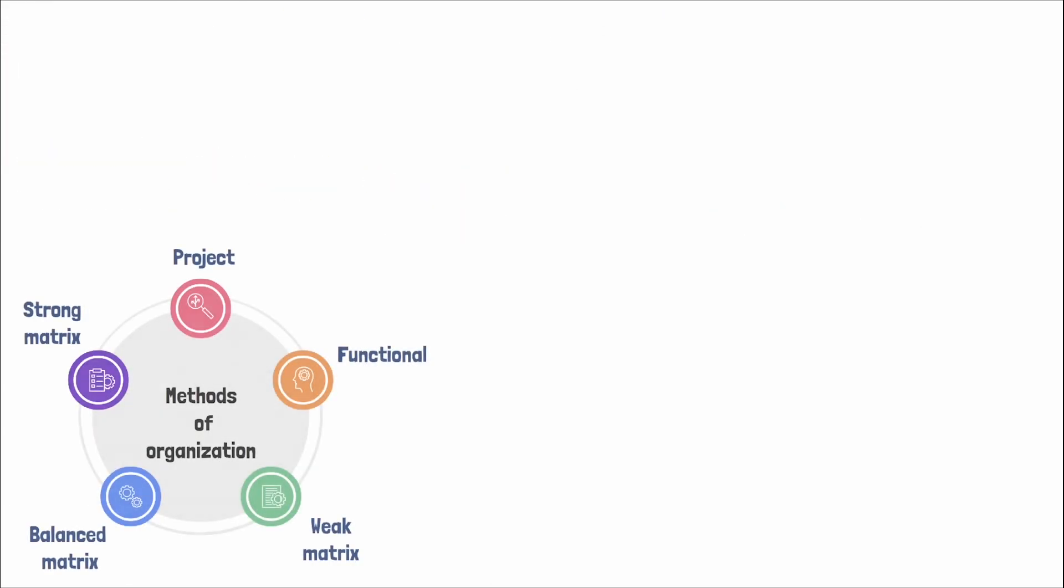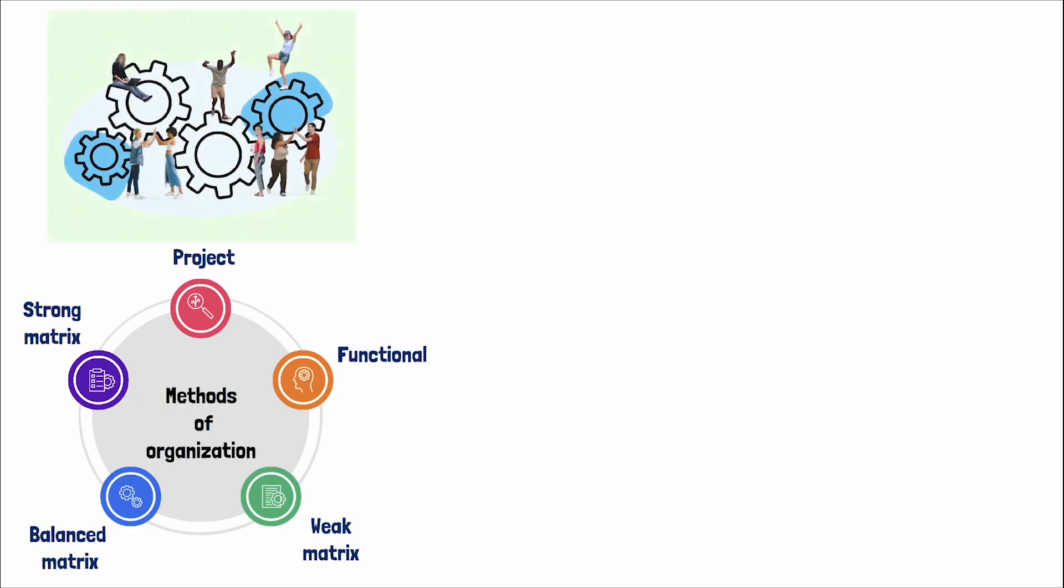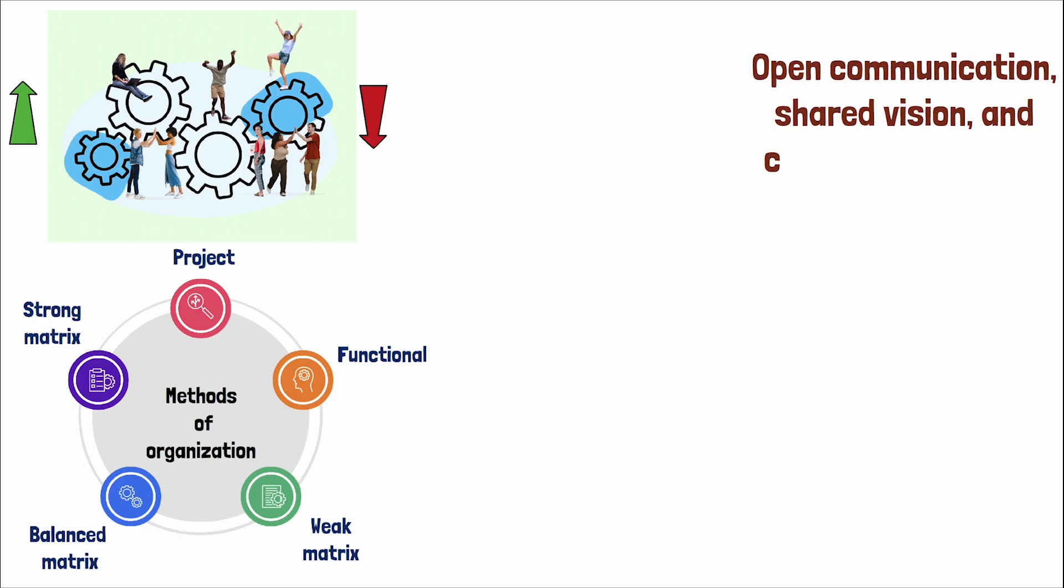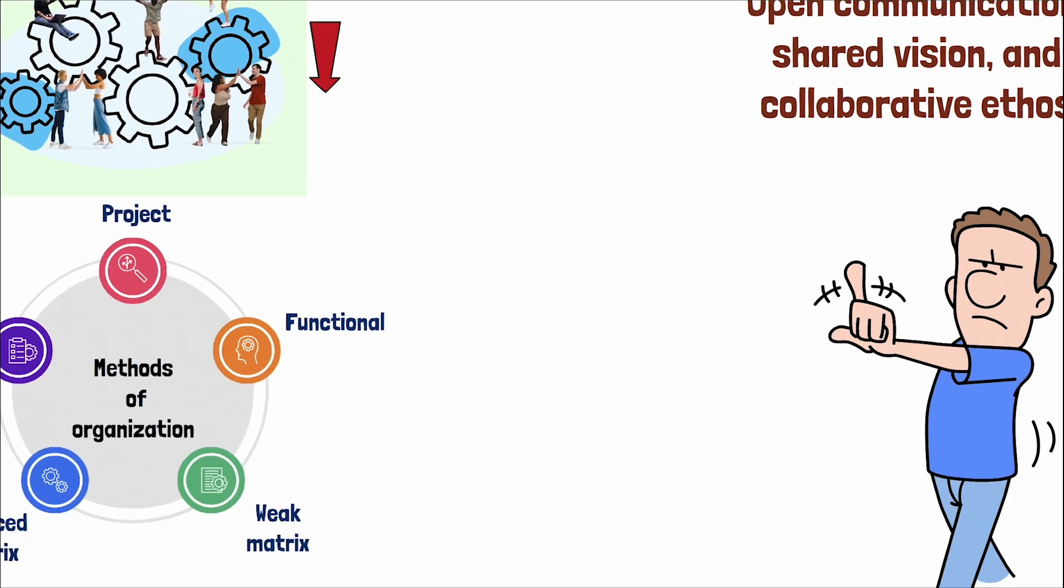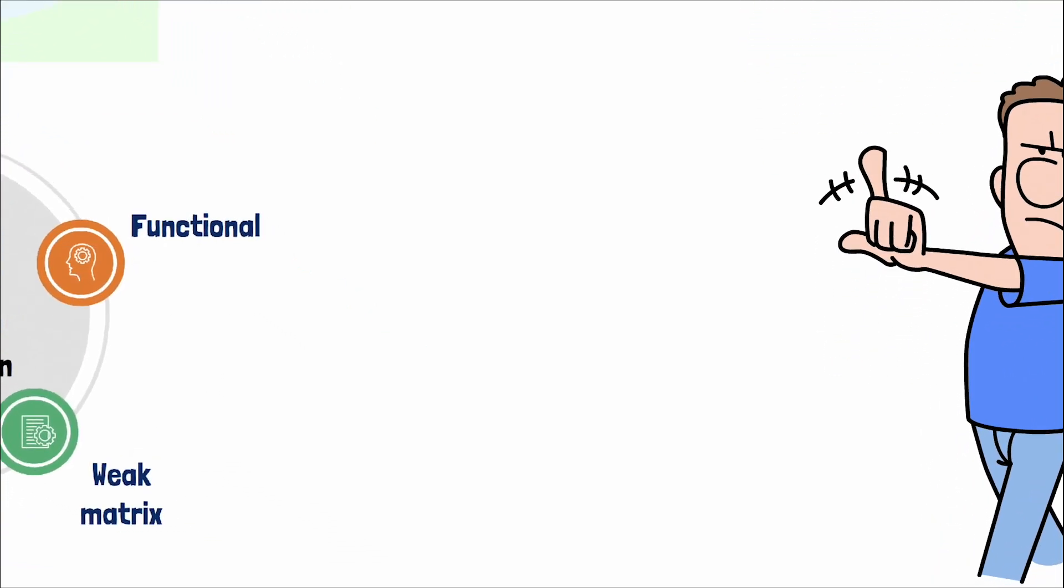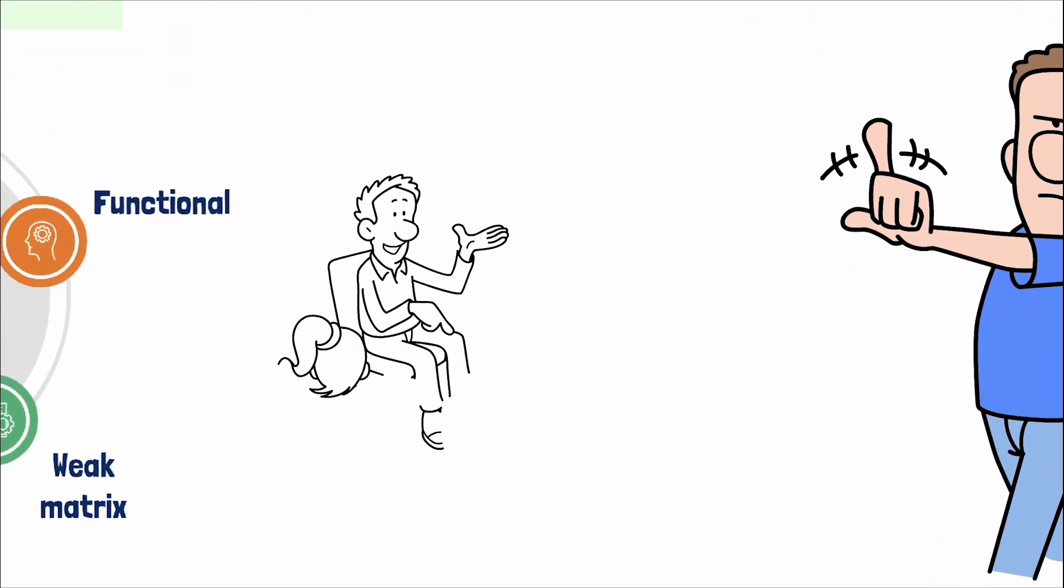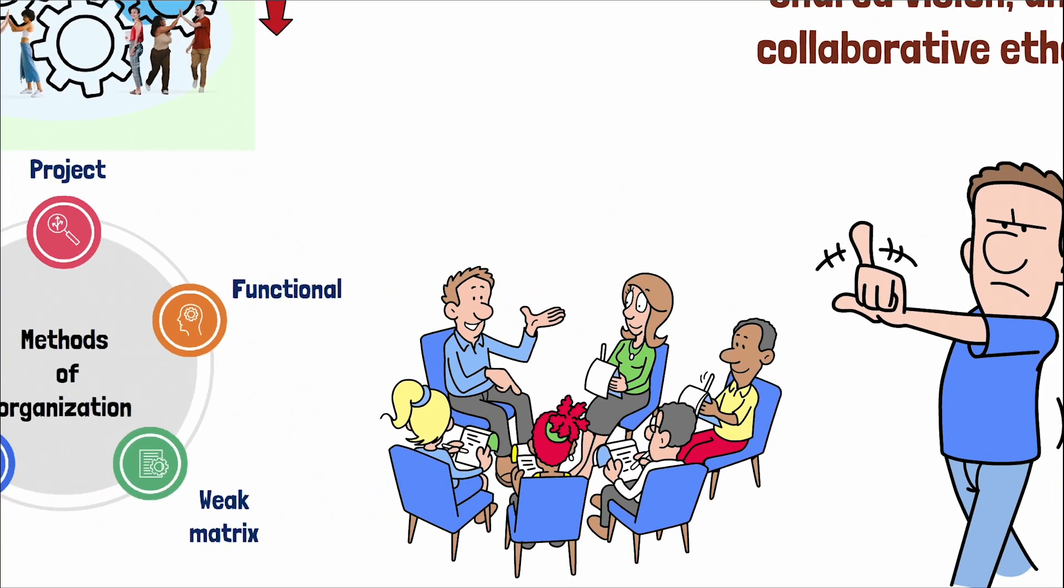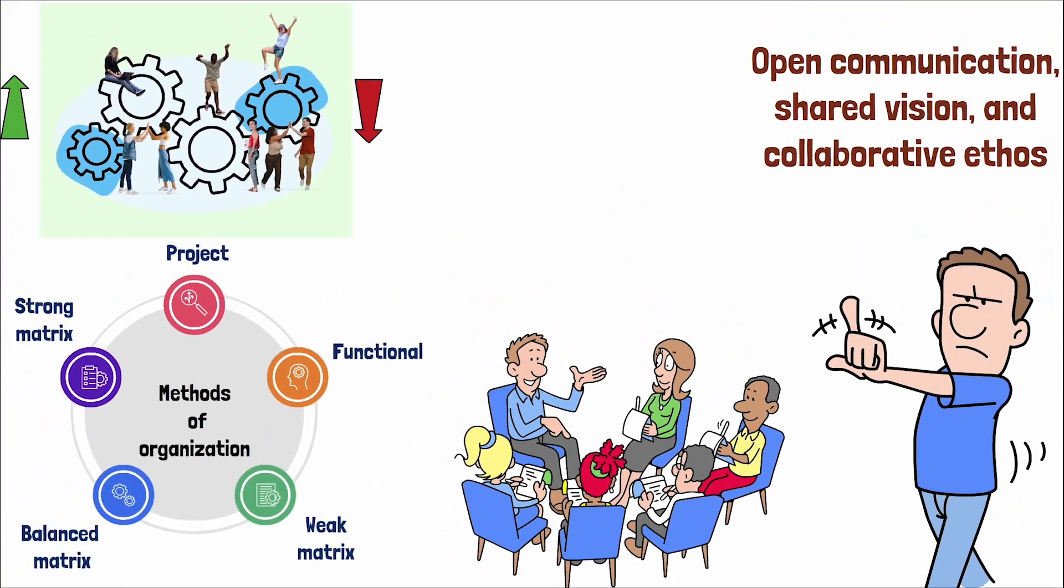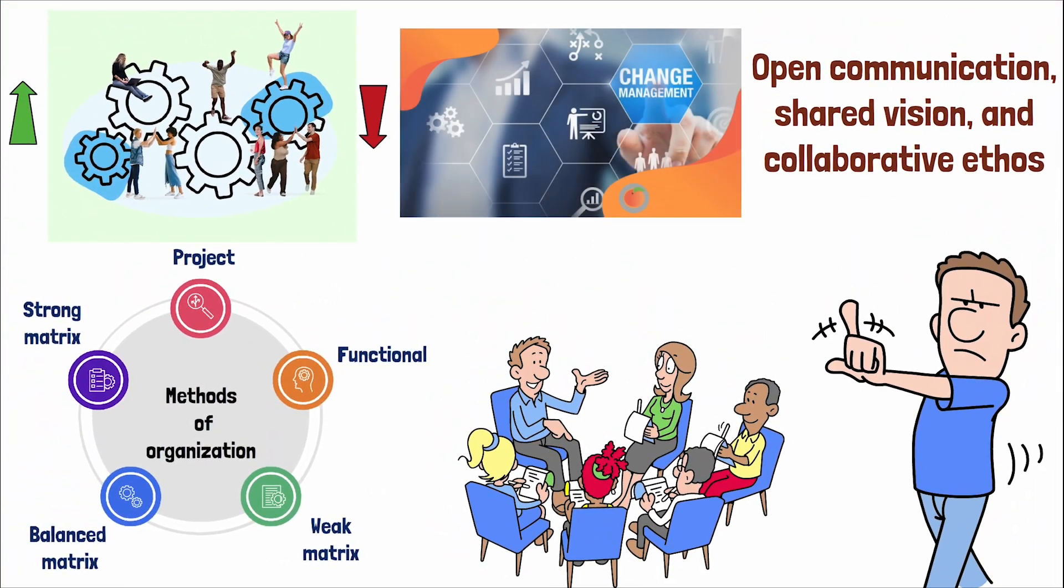Navigating through these structures requires an appreciation for the organizational culture, which can either bolster or block project success. Elements such as open communication, shared vision, and collaborative ethos are conducive to project management. Nevertheless, cultures resistant to change or with rigid hierarchies can stifle projects. Leaders must therefore cultivate a culture that supports their strategic direction and project objectives, using change management strategies to mitigate cultural barriers.